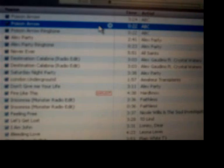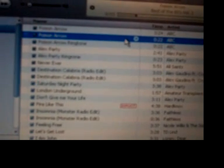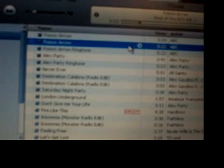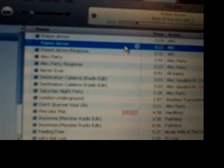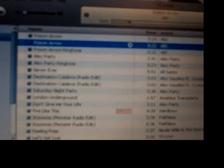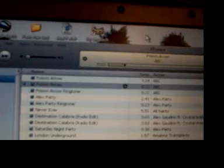Now for the fun part. Left-click the portion of the song you've converted to AAC and drag it onto your desktop of your PC — just drop it onto the desktop like that.